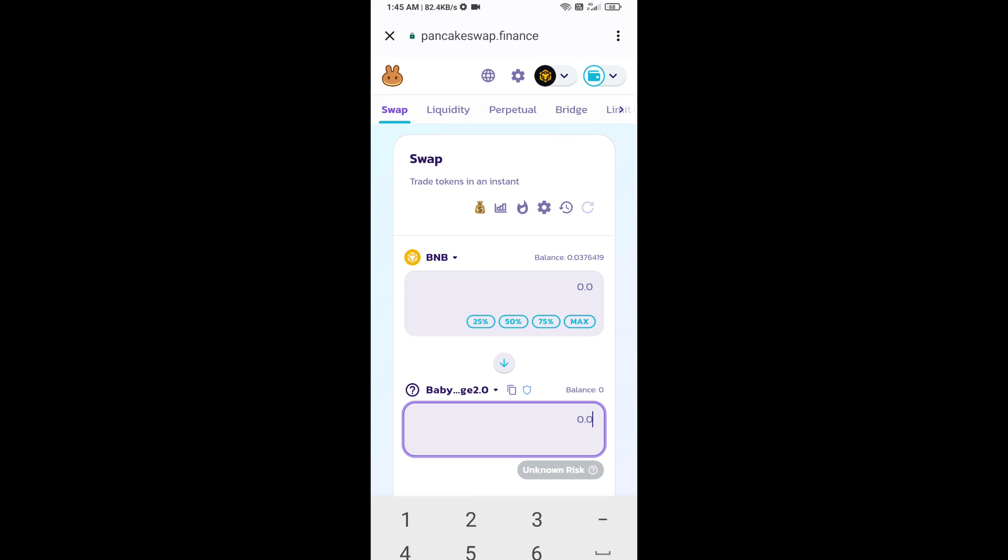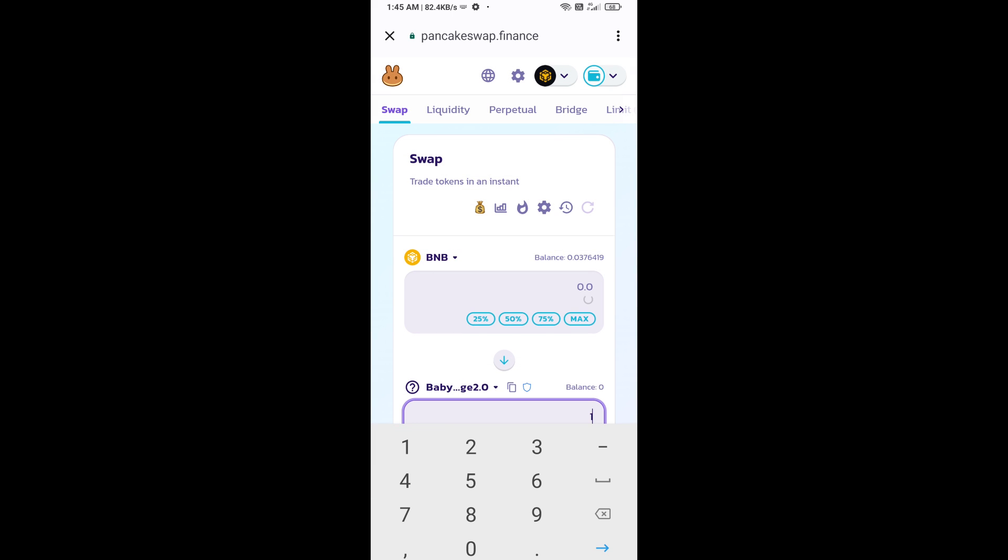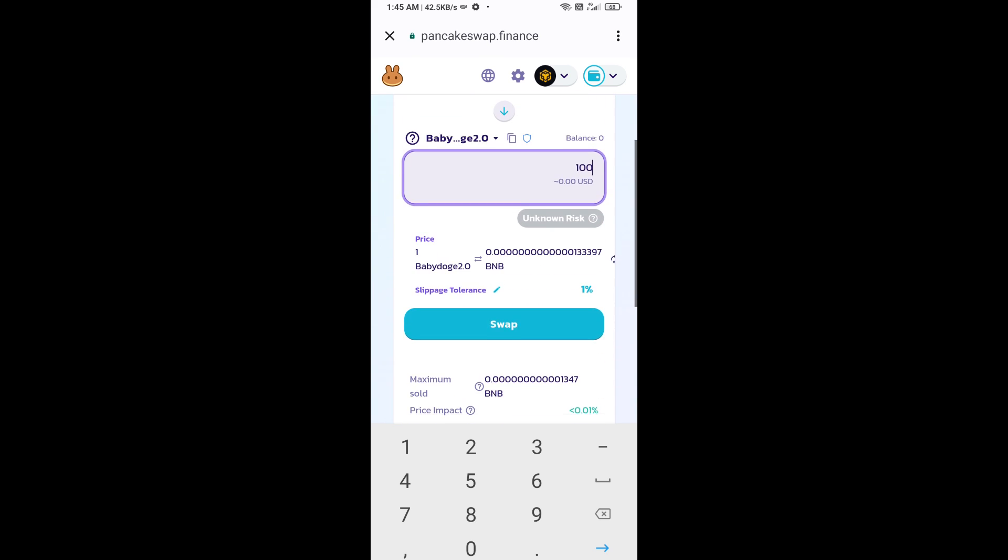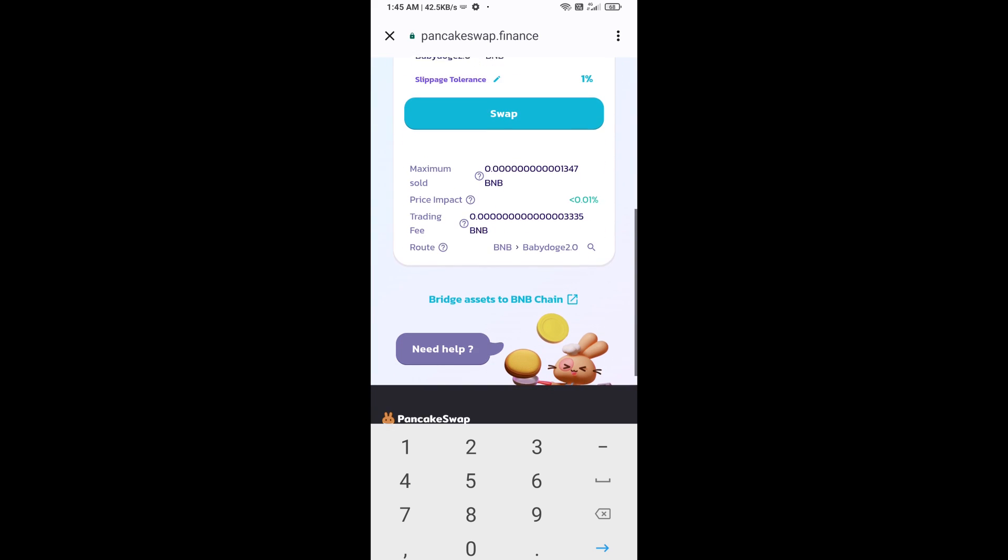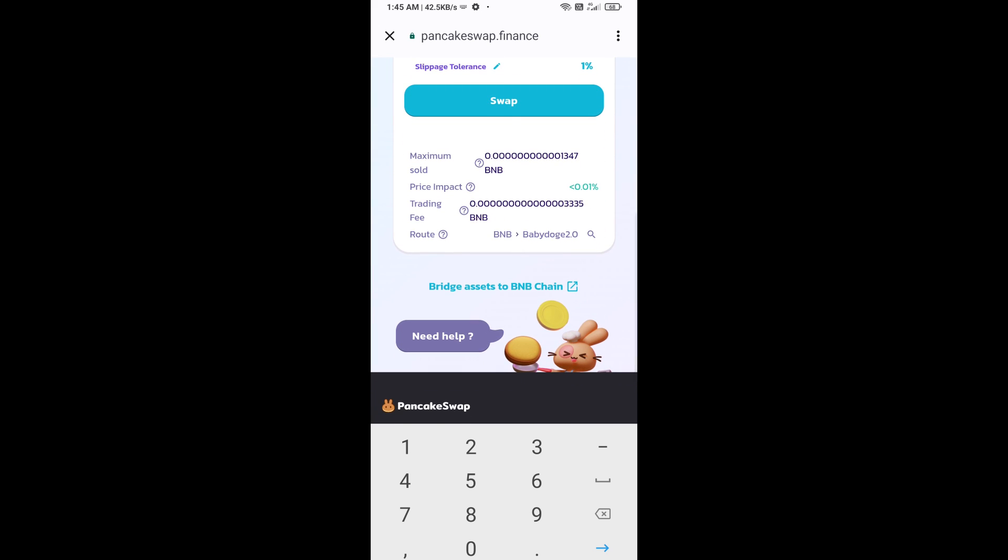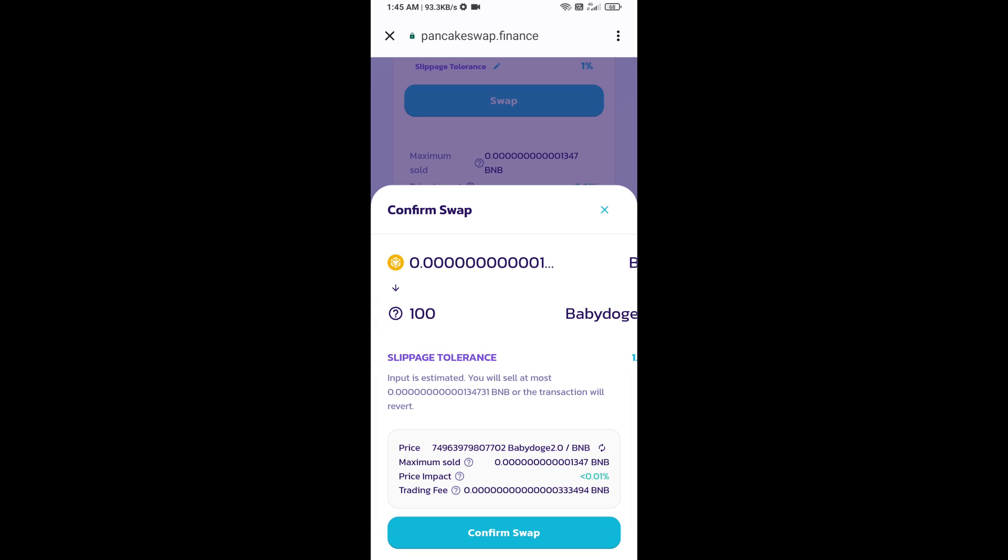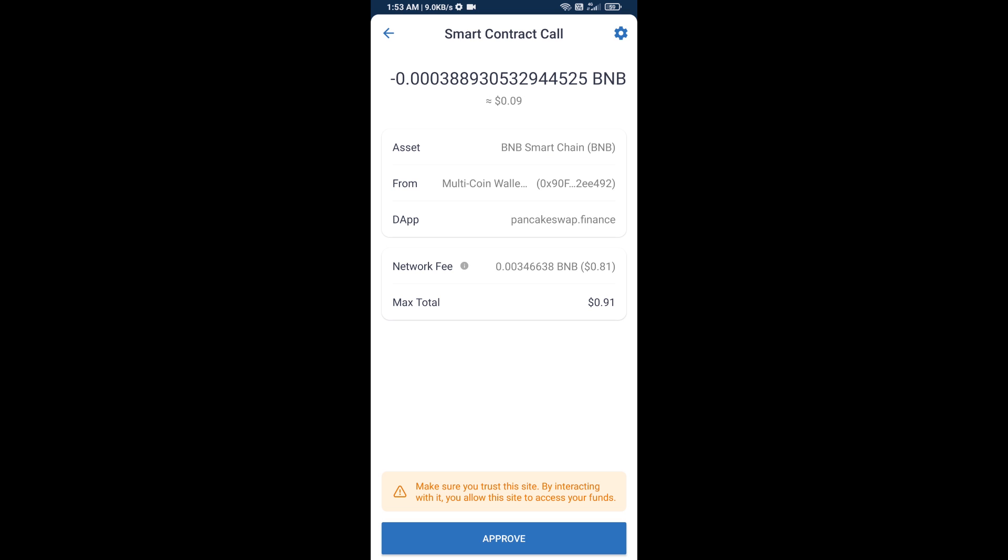Now here you will enter the number of tokens, then click on swap. Here you can check transaction details. Click on confirm swap. Now you will approve this transaction.